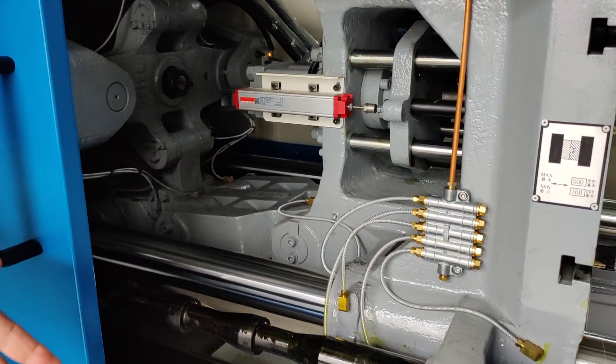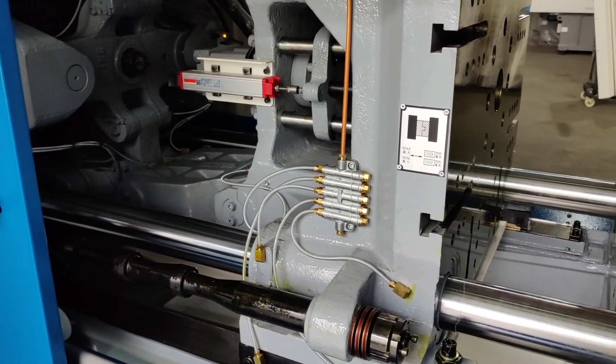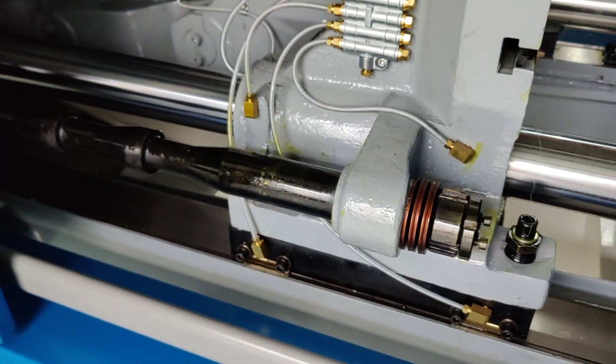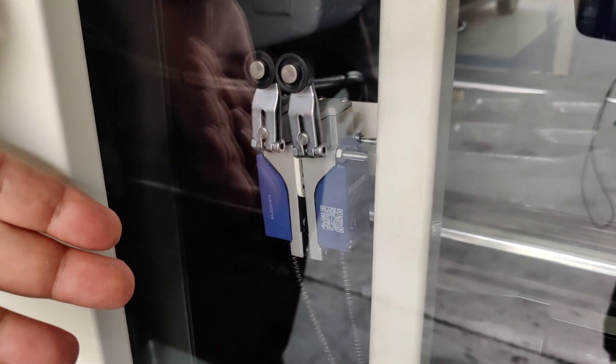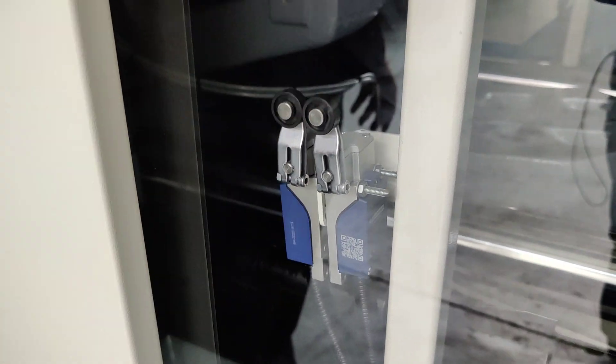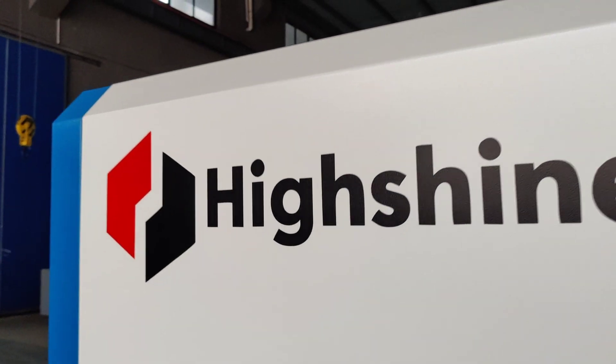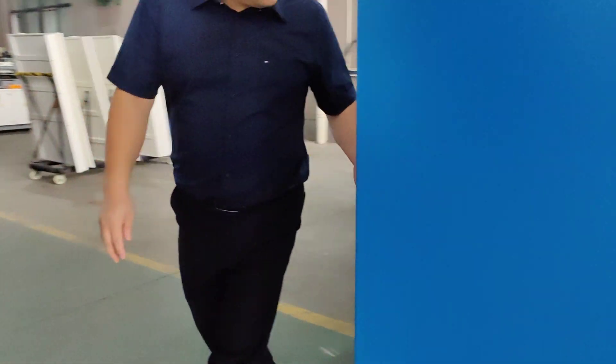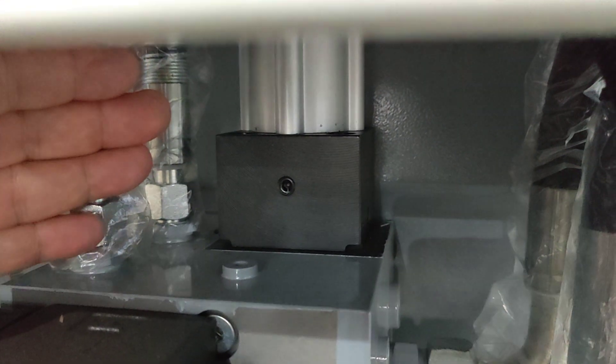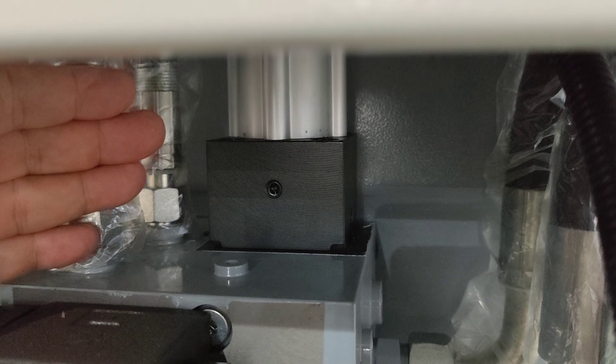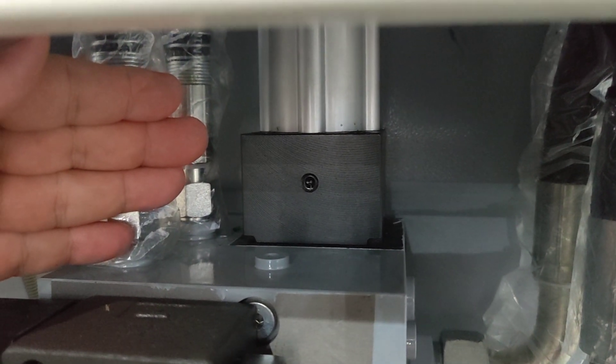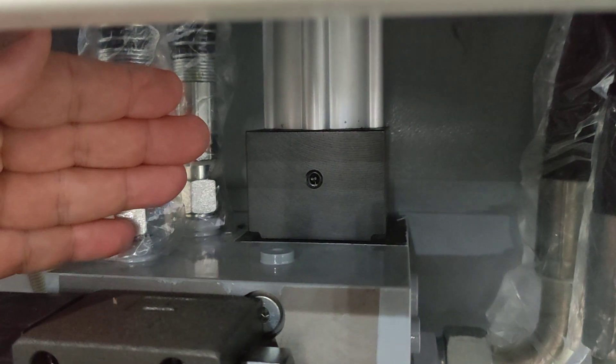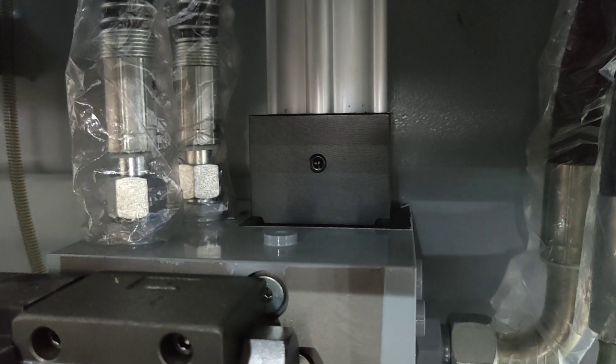For this machine, we have three kinds of safety lock. The first safety lock is this mechanical safety lock. Here is the second safety lock. This is the electric switch. Let me show you the third safety lock here. This is the hydraulic safety lock. When we open the safety door, this safety valve will lock the hydraulic system to make sure the safety of the machine.